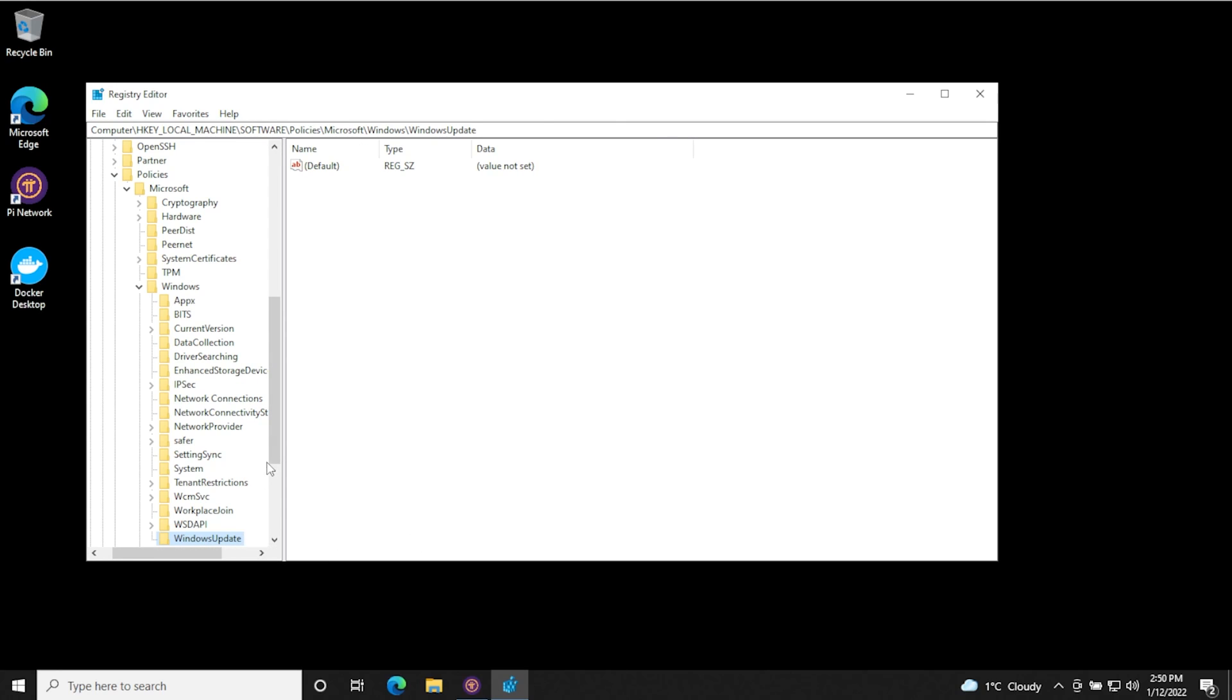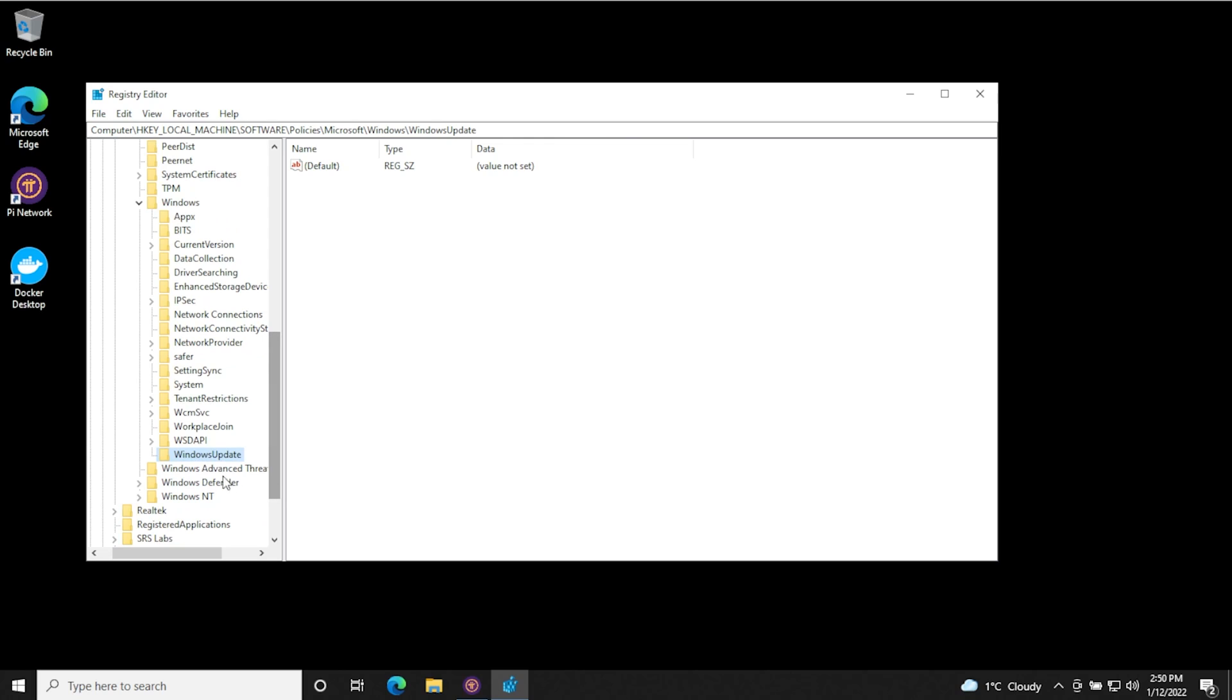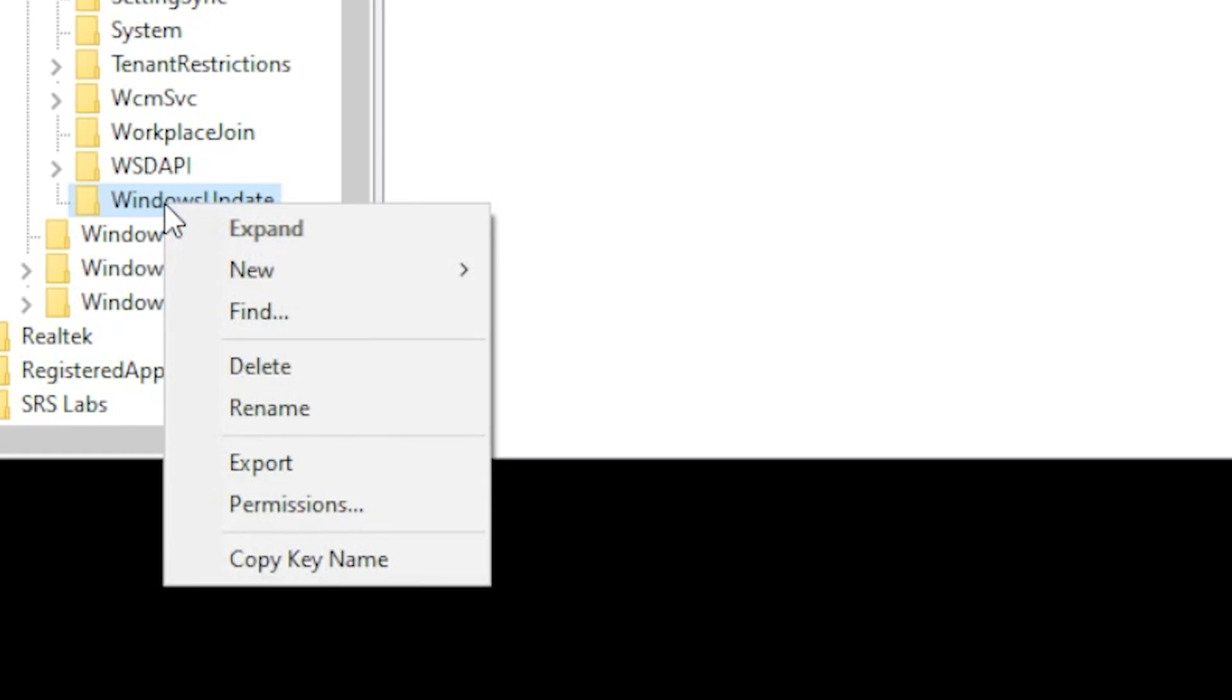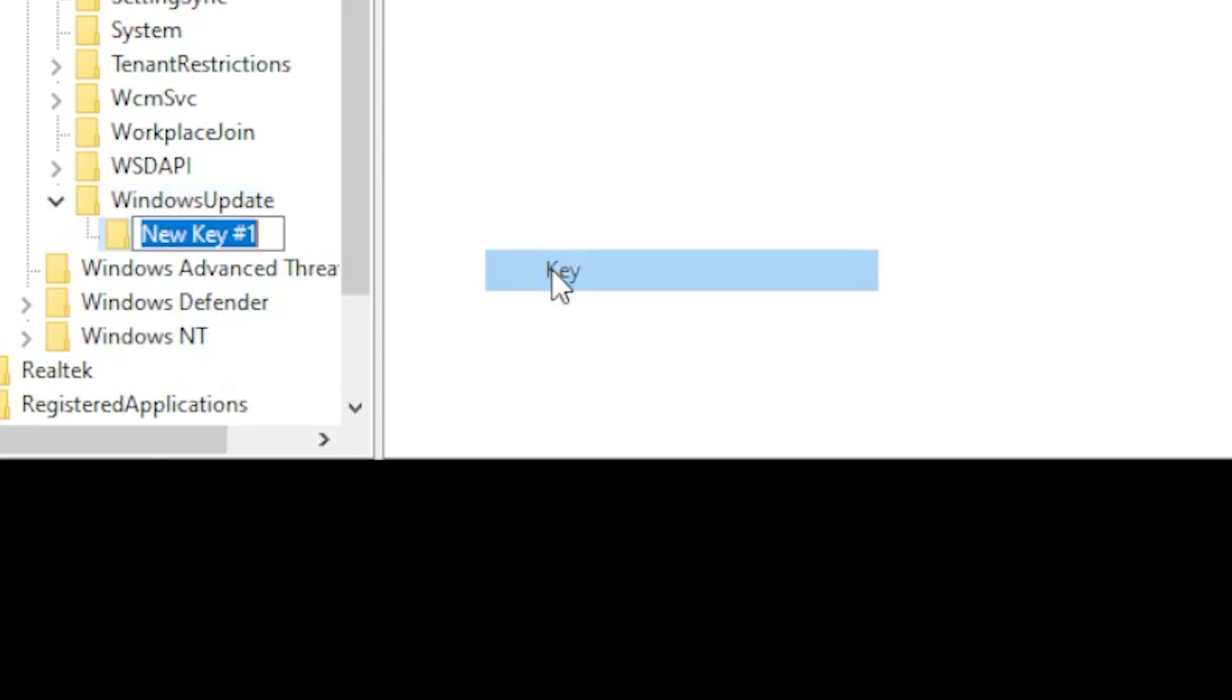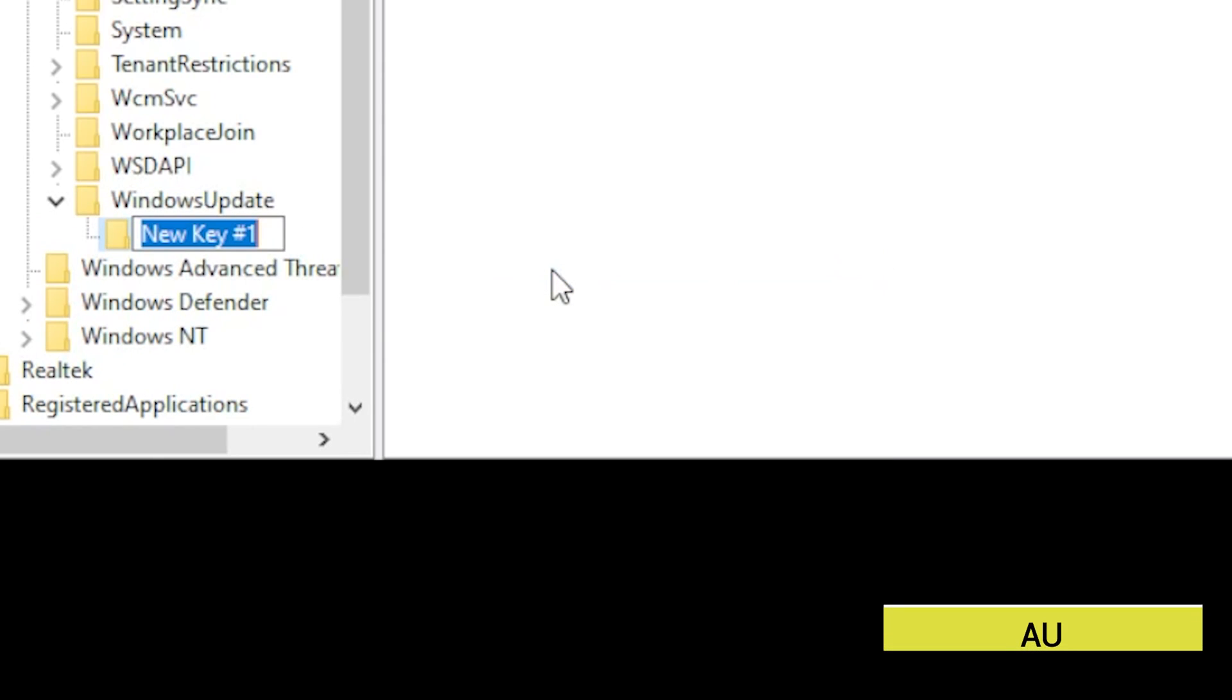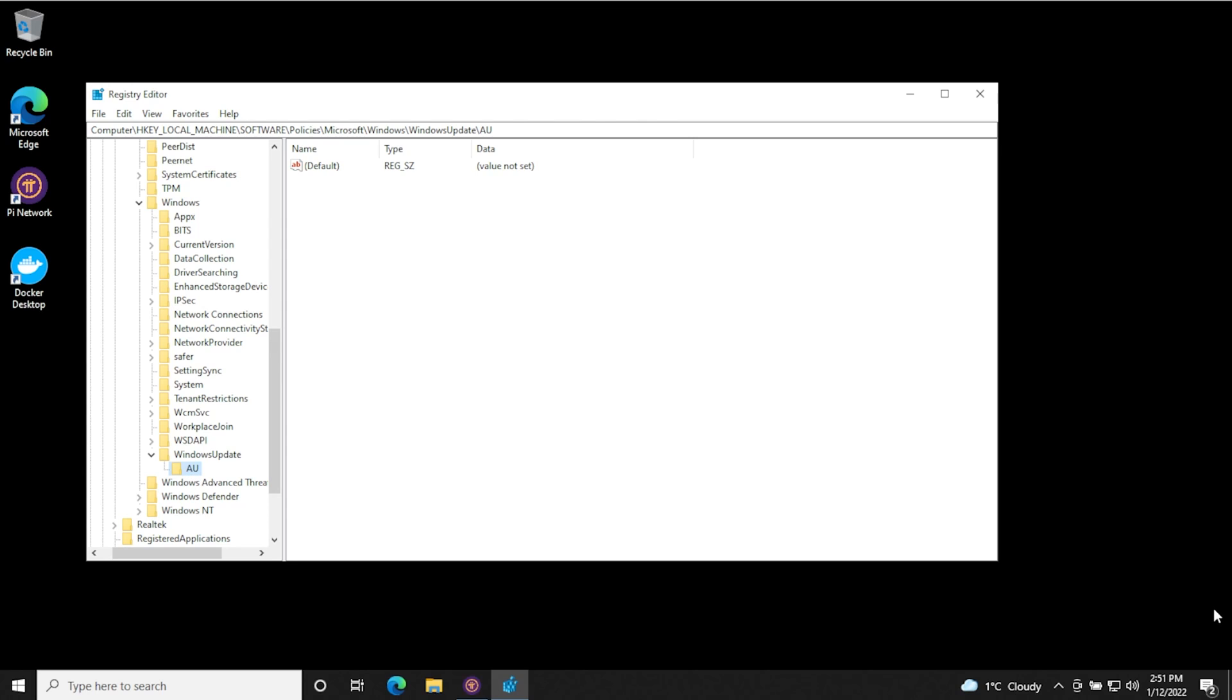And now what we want to do is we're actually going to be creating one more key in here. So the new folder that we just created, we're going to right click on it and say new key, and then AU auto update, and then hit enter. So we have this new key over here, and says AU and we're selecting that folder, just make sure it's highlighted.